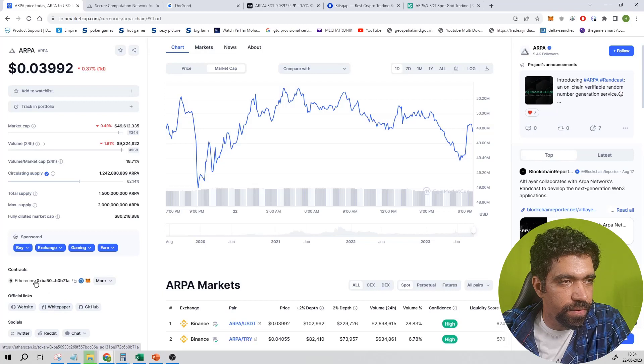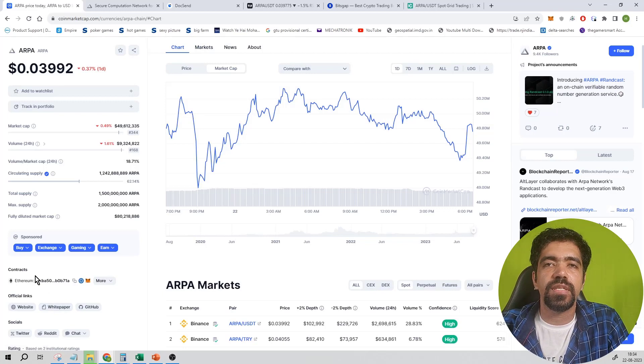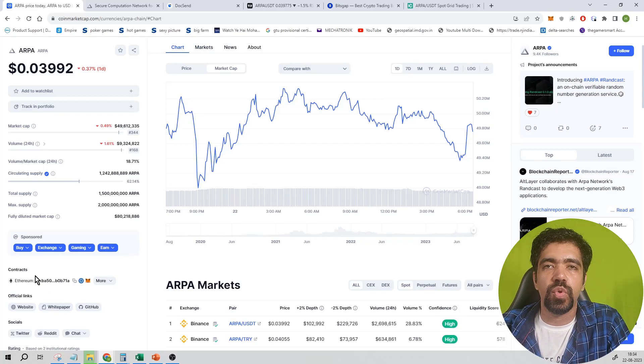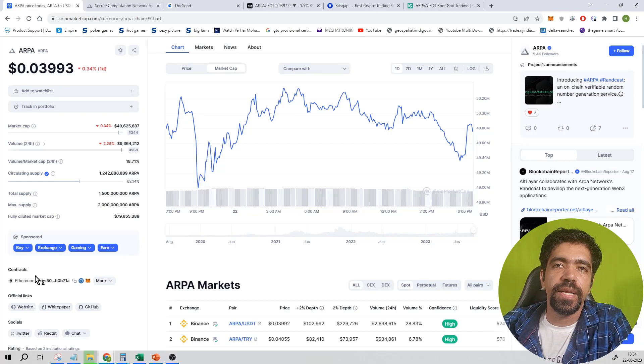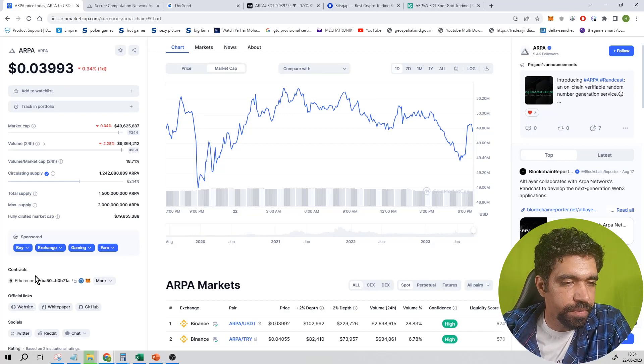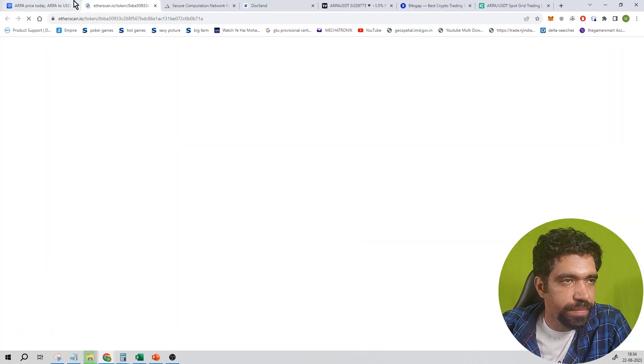You can check out the website, white paper, and contract of this coin. This coin is based on Ethereum blockchain, so it's not having its own blockchain. It's being built on Ethereum blockchain. You can click on this contract.